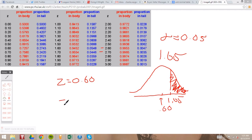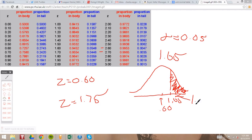Say instead we have a z-score of 1.75. Since 1.75 is greater than 1.65, it is in our critical region, and that means we reject the null hypothesis. So that's how to decide to fail to reject or reject the null hypothesis based on the z-table of z-scores.